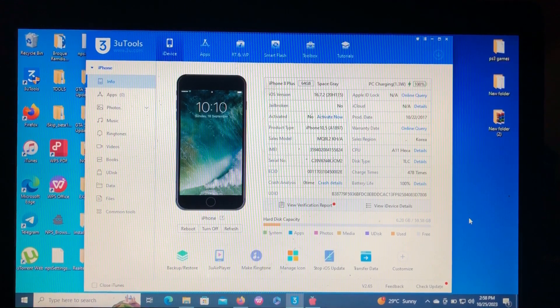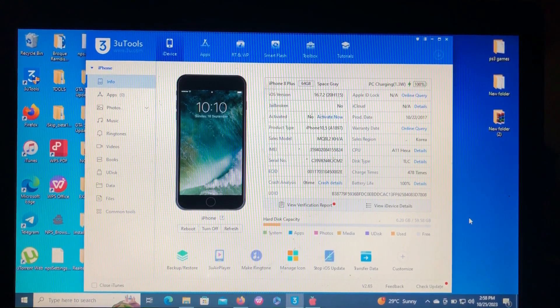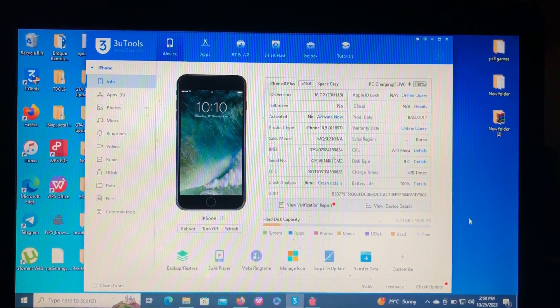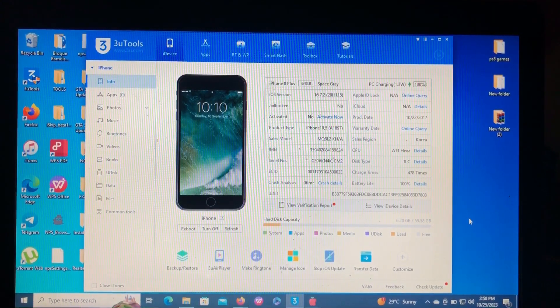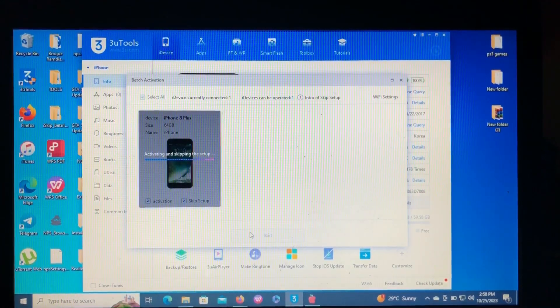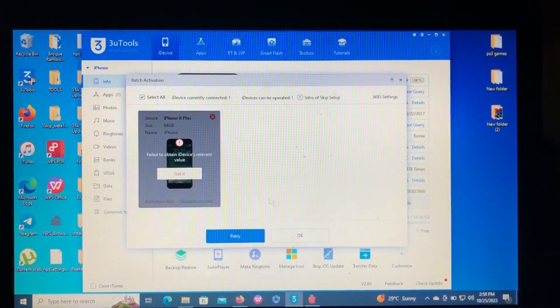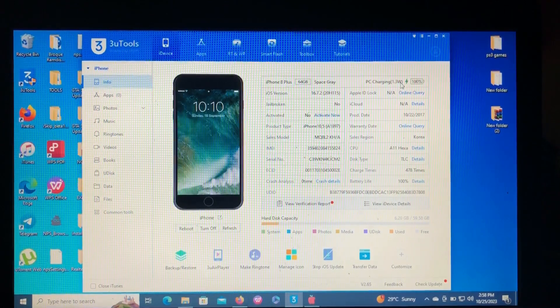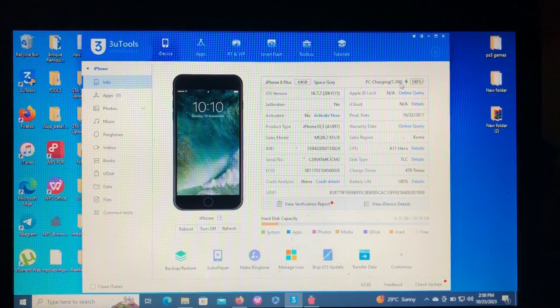On today's video, I'm gonna show you how to bypass your iPhone 8 Plus on iOS 16.7.2 for free, which is on the hello screen. As you can see on my screen, I have my iPhone 8 Plus on iOS 16.7.2, which is not activated. When you try to activate it, we get an error — we cannot activate it. So the only solution, if you don't know your iCloud account — like me, I forgot my iCloud password — is to bypass it.